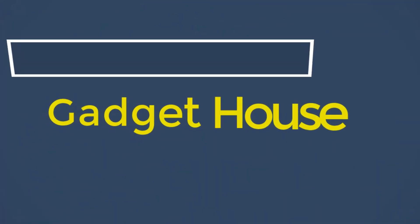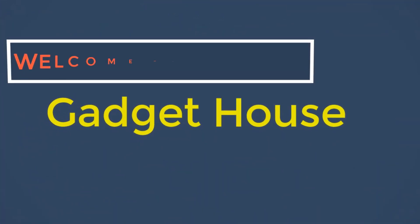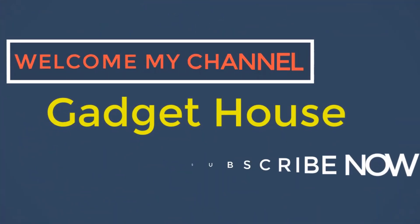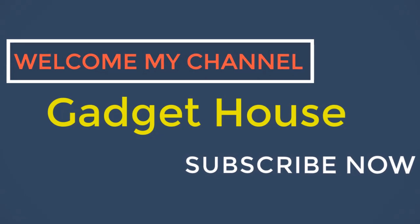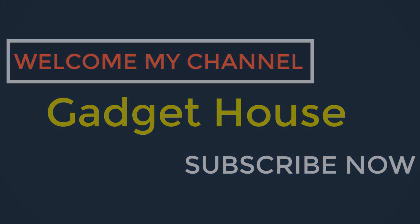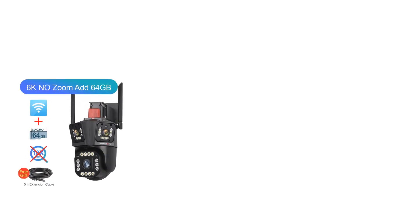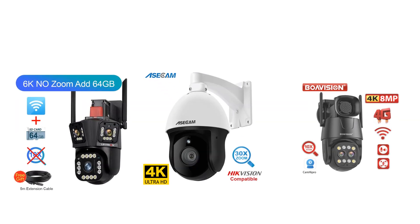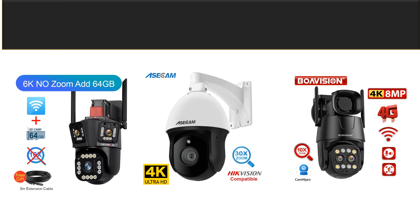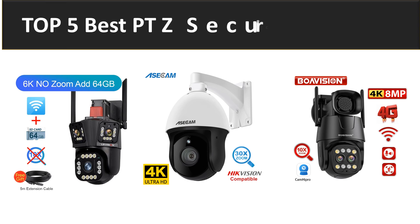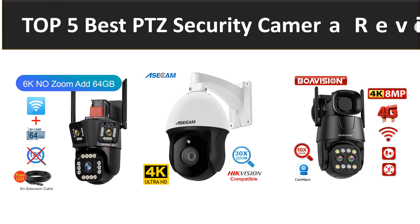Hey there, welcome back to my channel Gadget House. Please subscribe to our channel and press the bell icon to get more videos. In this video we're reviewing the top 5 best listed products in 2023. So let's get started at number 5.